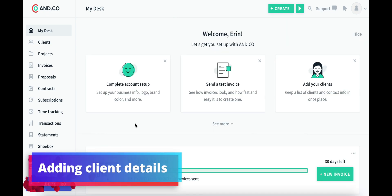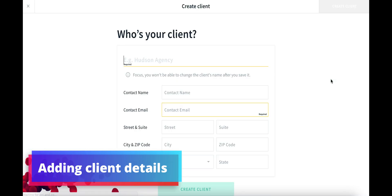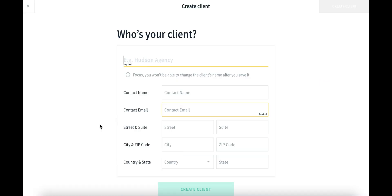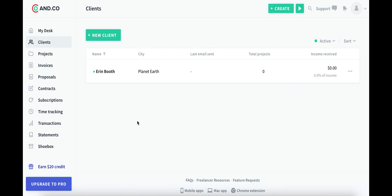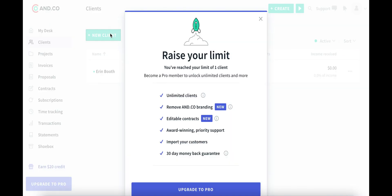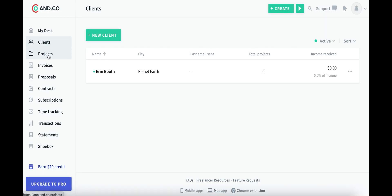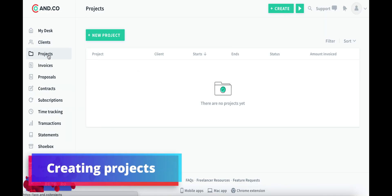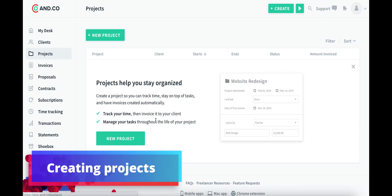Alright, first thing we probably want to do is add our client details. I'm going to add myself. So I've got my brand new client here, ready to go, and it's pretty easy to see already how many projects I can send, how much income I've received from this particular client and when I sent my last email to them. Now, since we are in the free plan, if you do try to add another client, you'll be asked to upgrade to the next level.